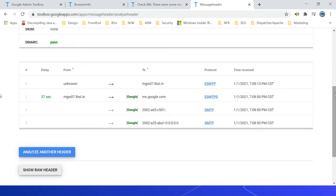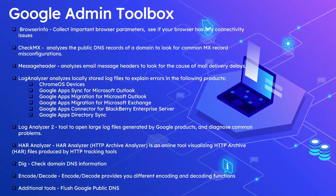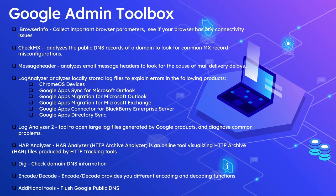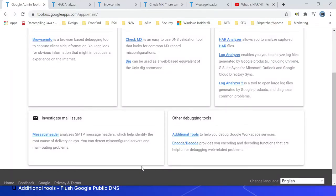The next one is Log Analyzer. This analyzes locally stored log files to explain errors in the below Google products: Chrome OS devices, then Google Apps Directory Sync, then Google Apps Migration for Microsoft Outlook, and some more products. Next one is Log Analyzer 2. This tool opens large log files generated by Google products and diagnose common problems on those tools.